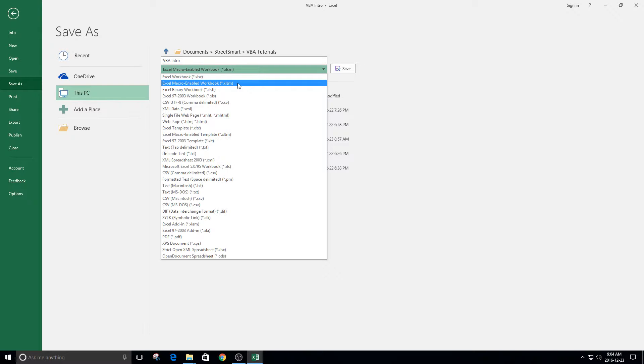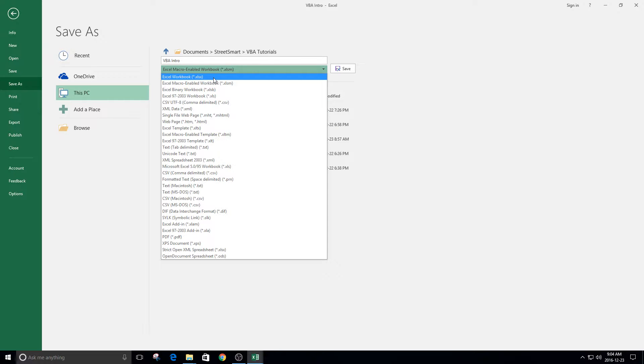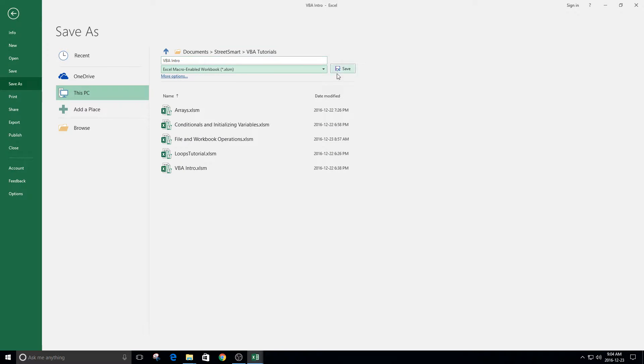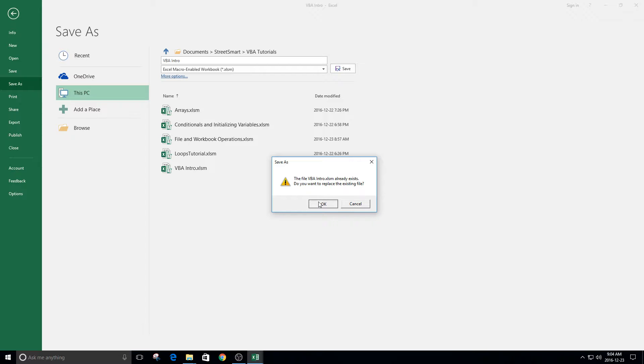The code that you write will be saved. If you just write .xlsx, then you won't actually have the code saved. So just make sure you save it as this .xlsm file. Yes, we'll save it. Overwrite it.